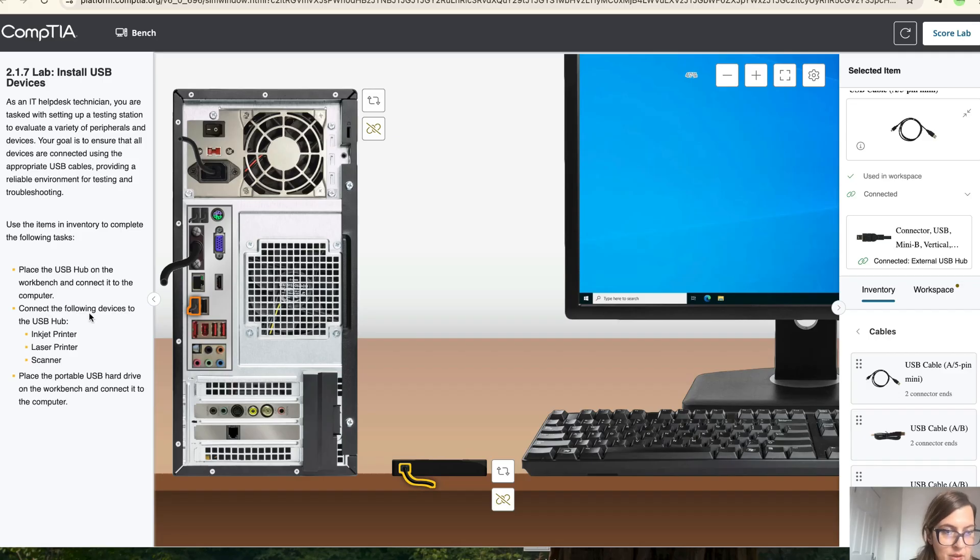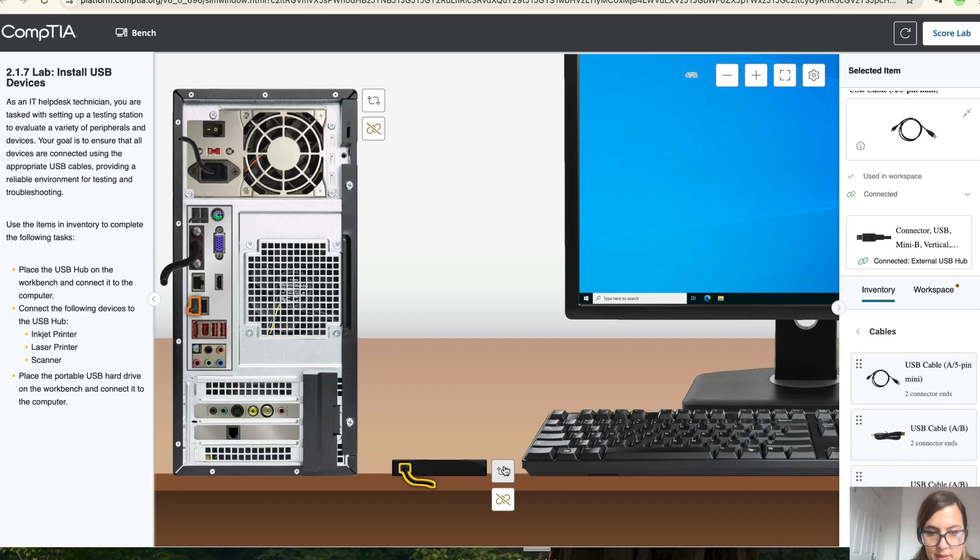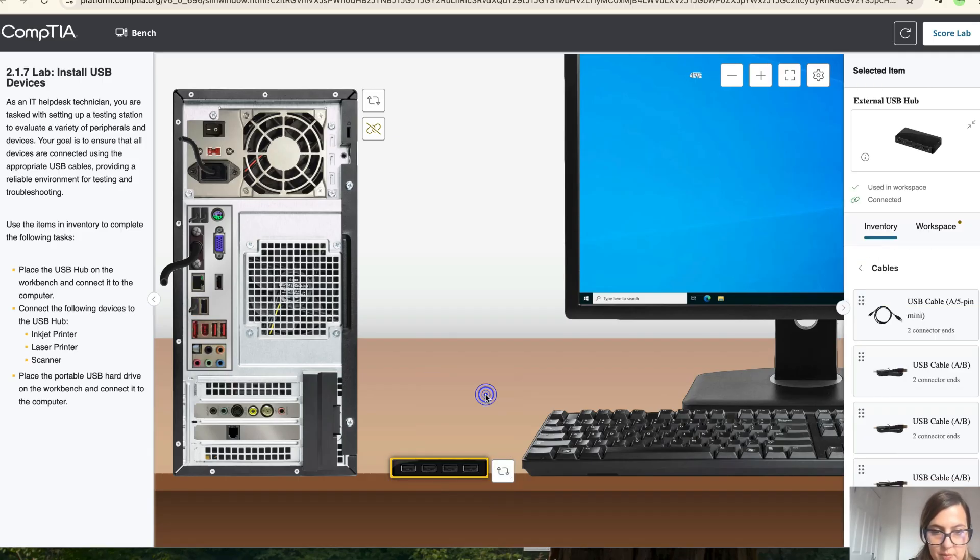Now, connect the USB following devices to the USB hub. So we need to connect the injector, the printer, the laser and the scanner. Okay, so let's put this back to the front.